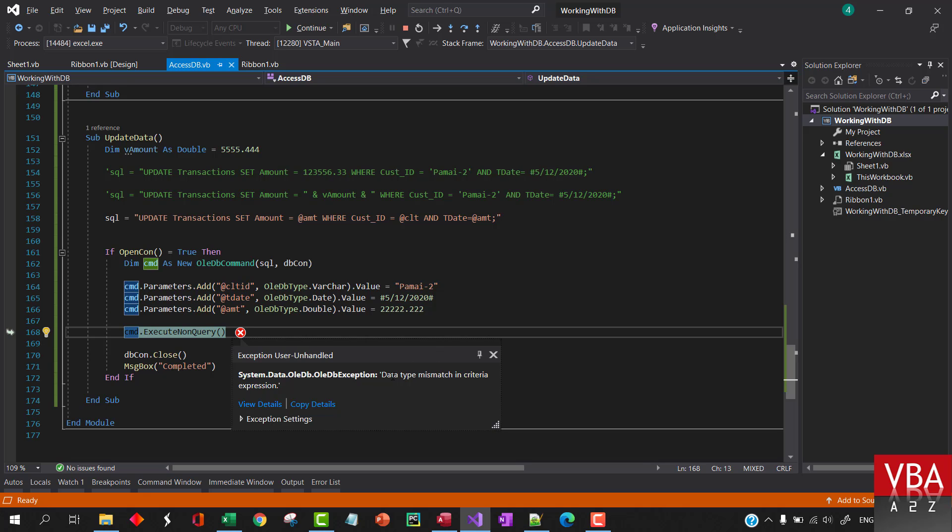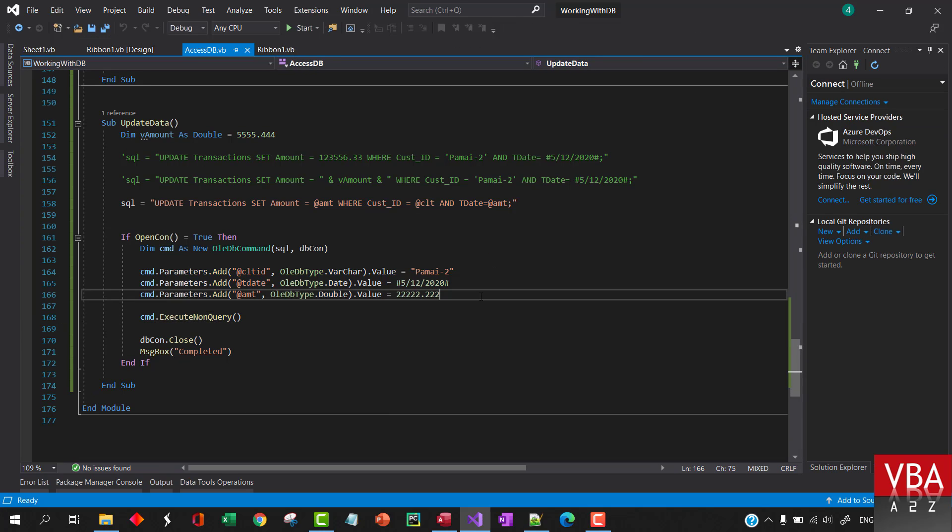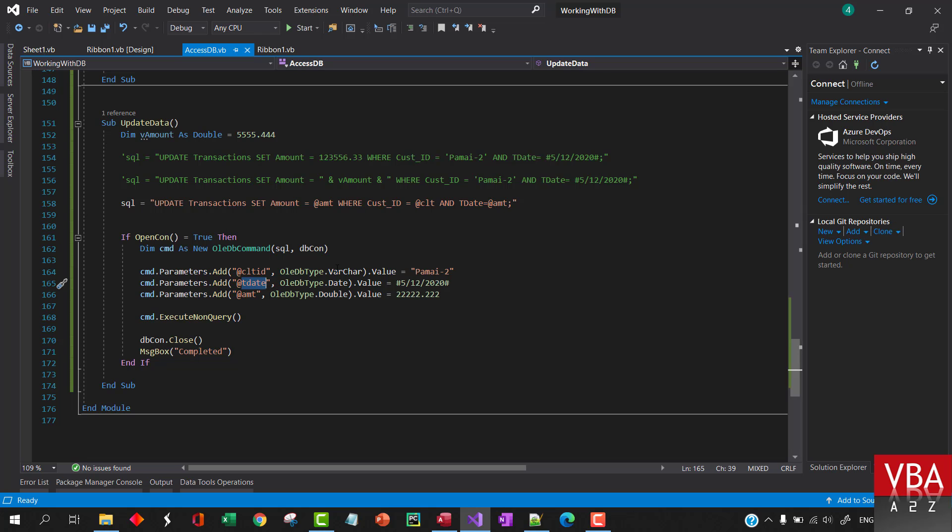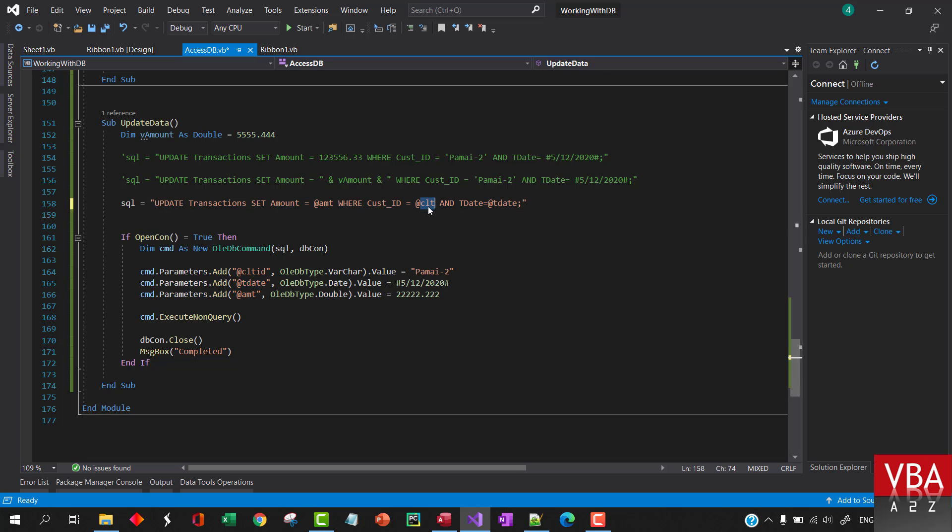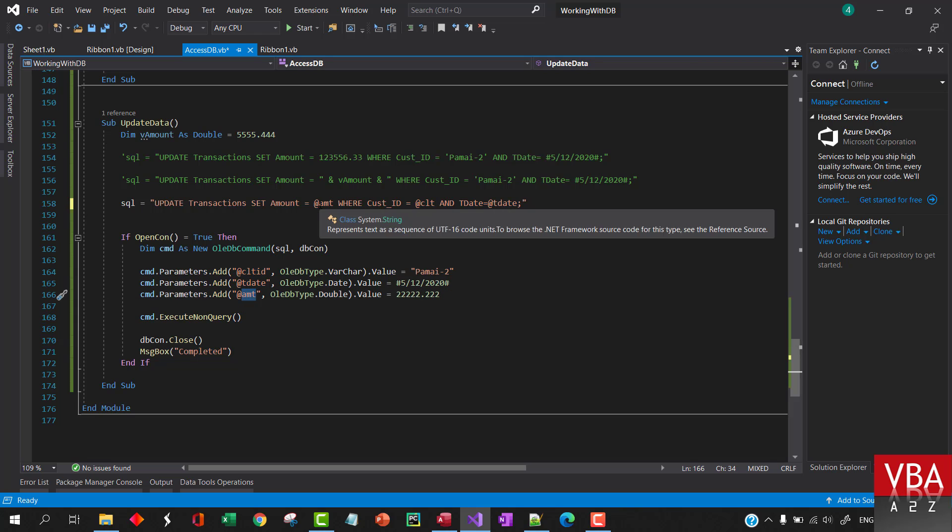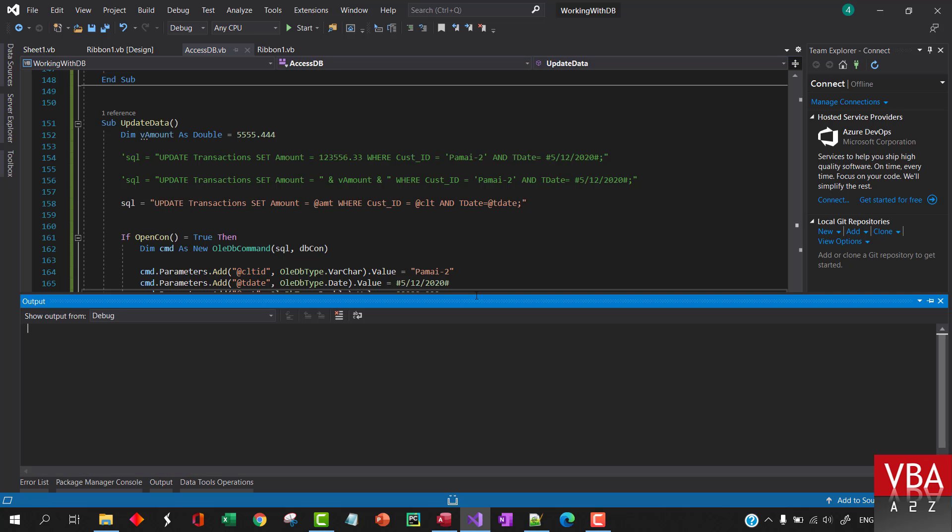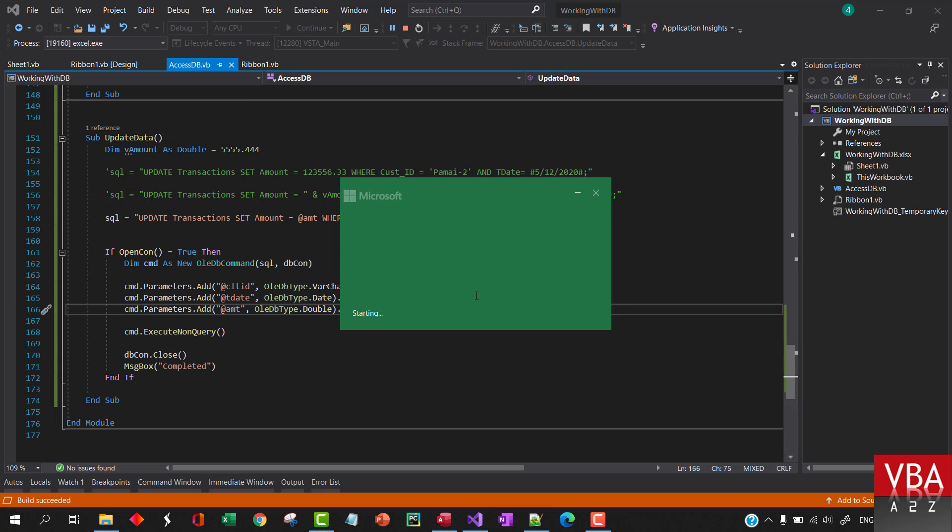Okay, type mismatch. Okay that's my bad. So d-date, okay sorry this is my bad. This will be d-date and this will be client and amount is here. Okay let's try to reload this.